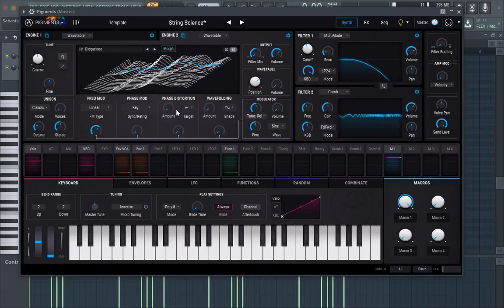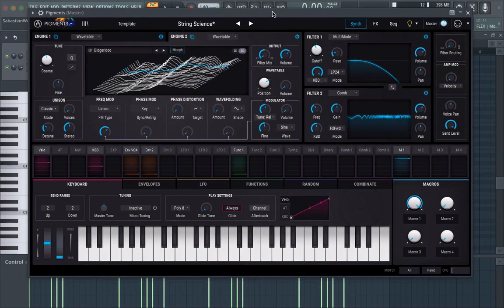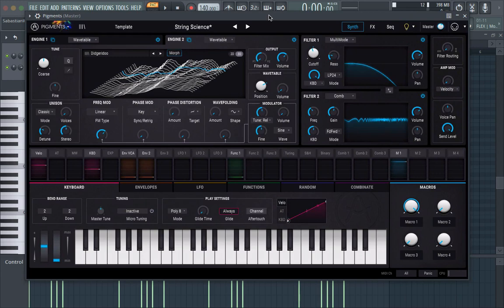Bob Sebastian here and today we're going to be looking at making more organic kind of sounds with synthesizers.